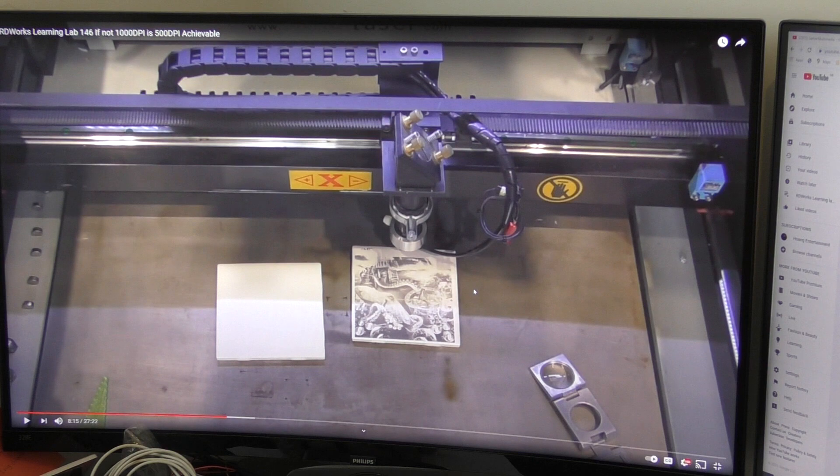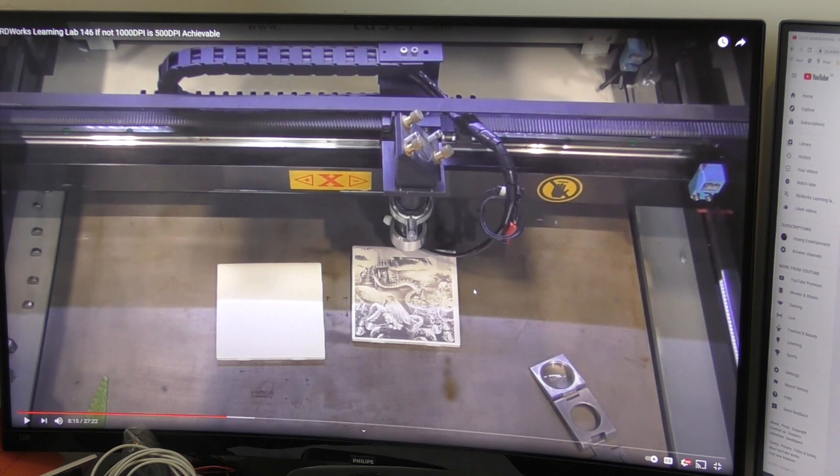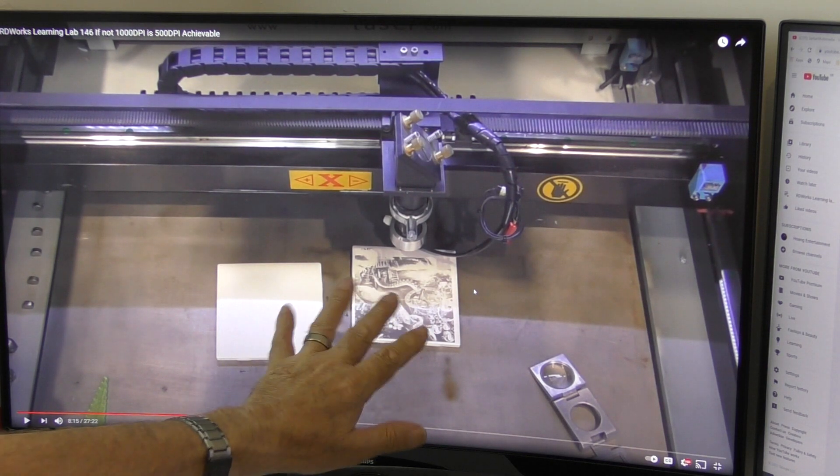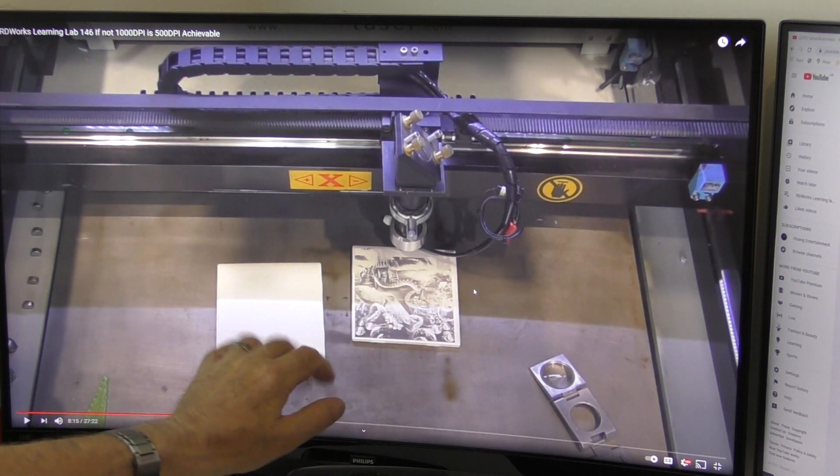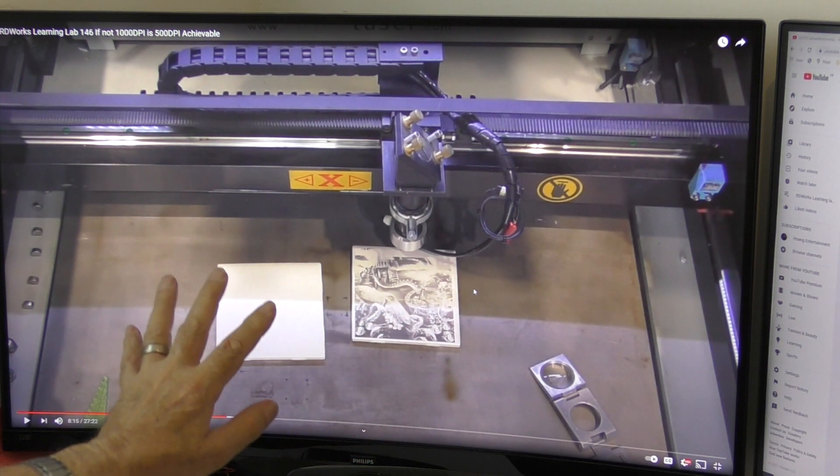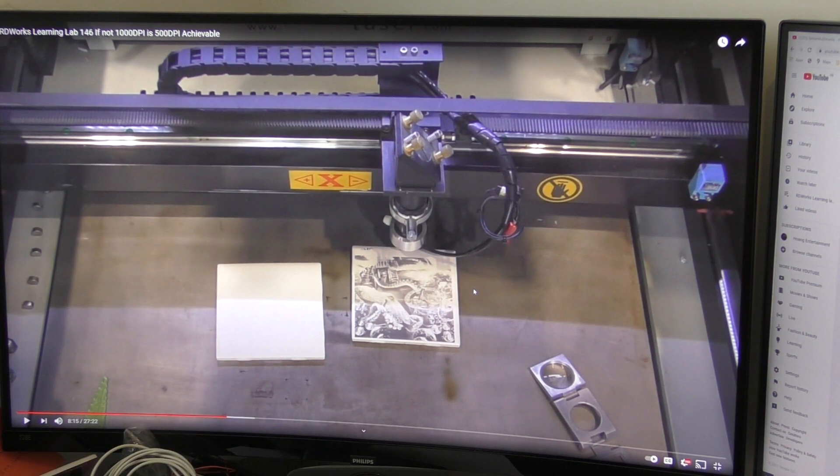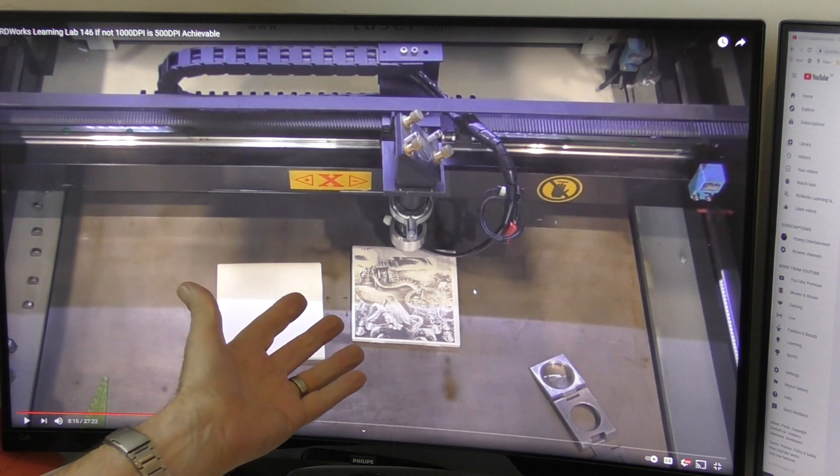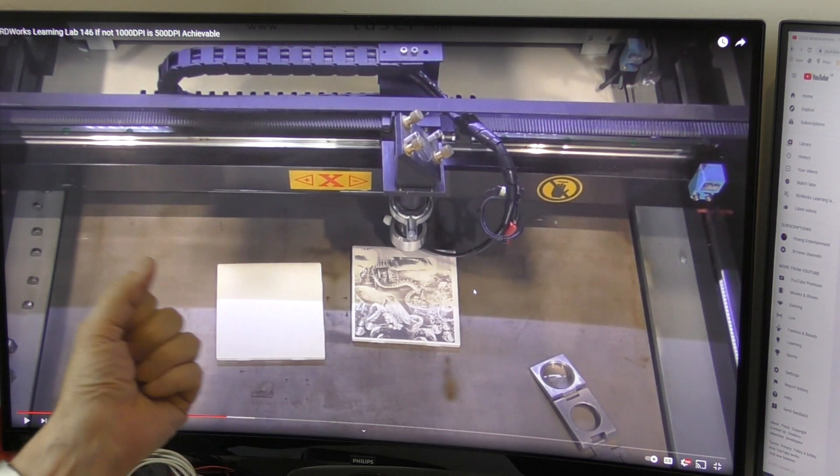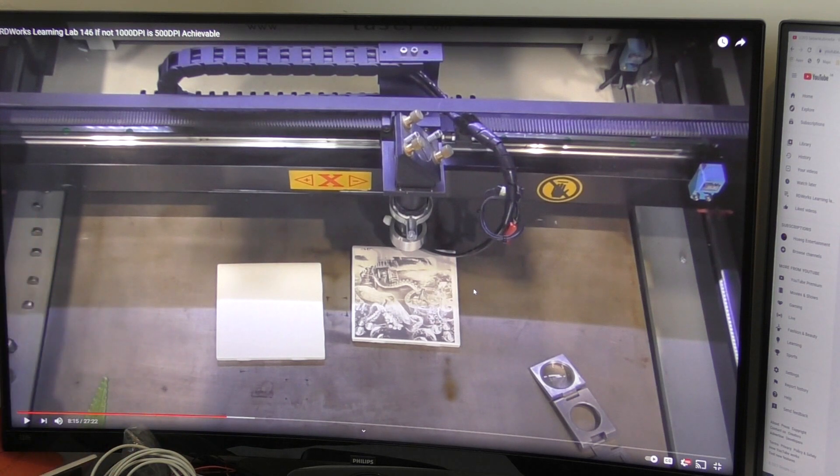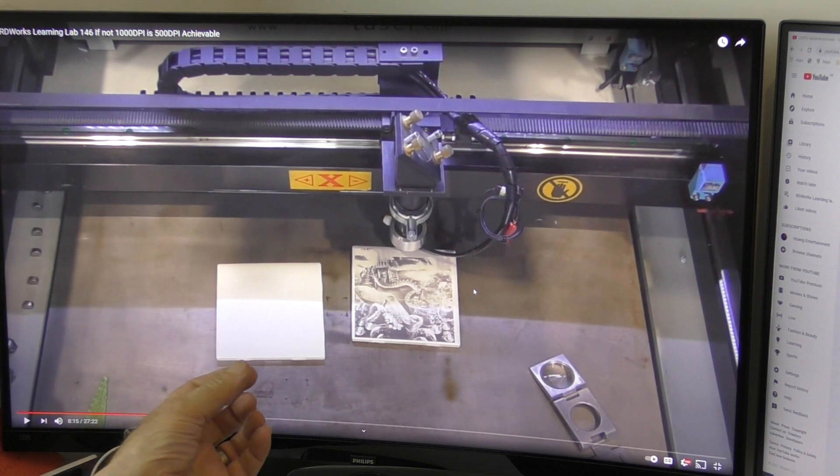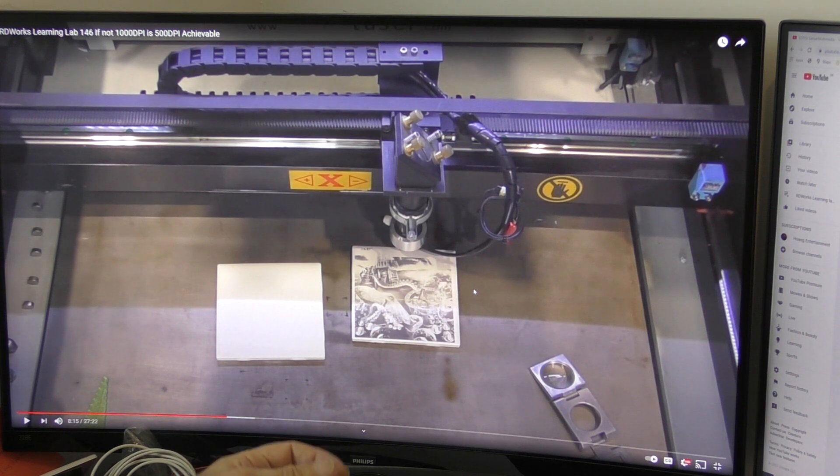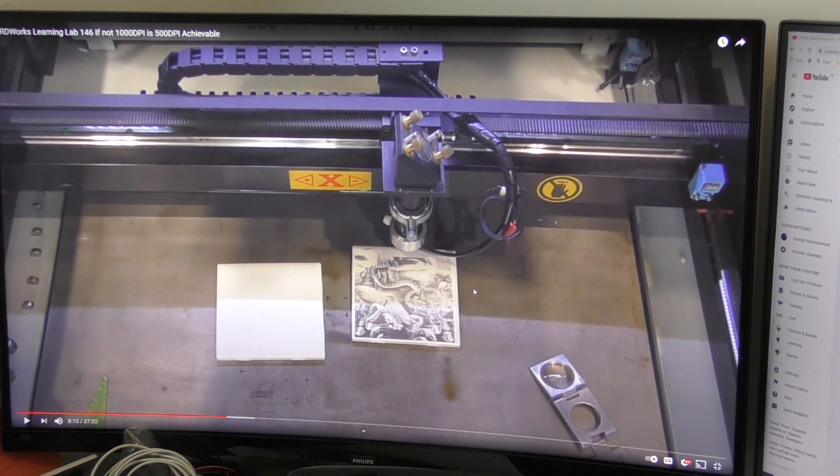So back in June 2018 I started work on these things here which are called laser tiles. Now at that point in time I had just developed my compound lens for producing very small dots required when you try and do photo engraving.